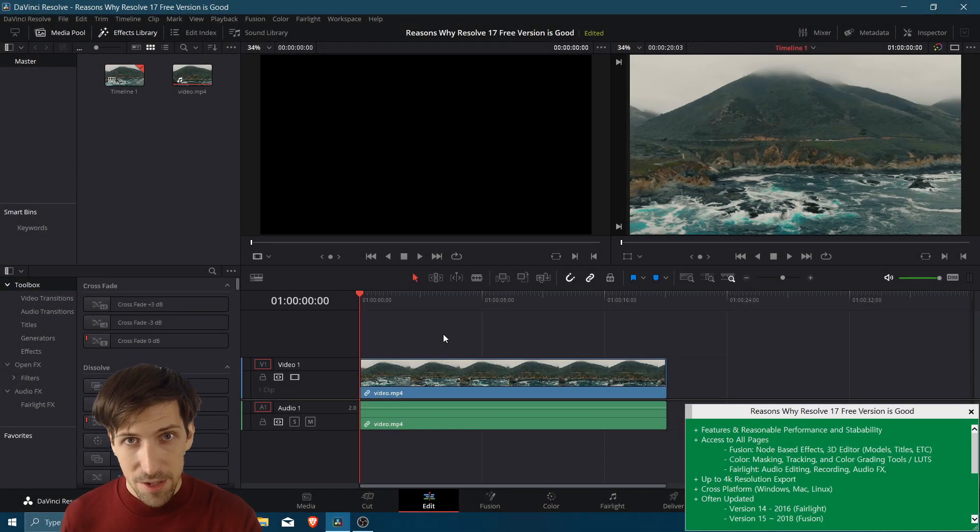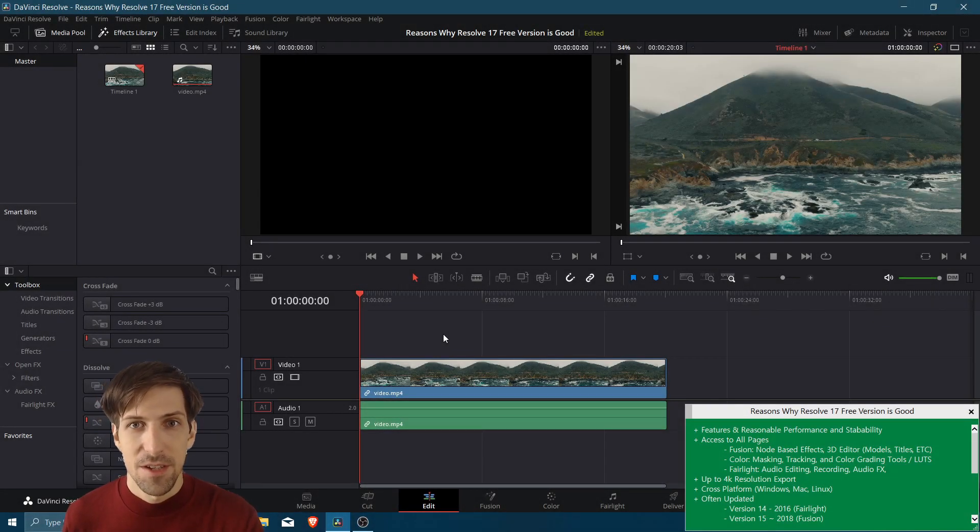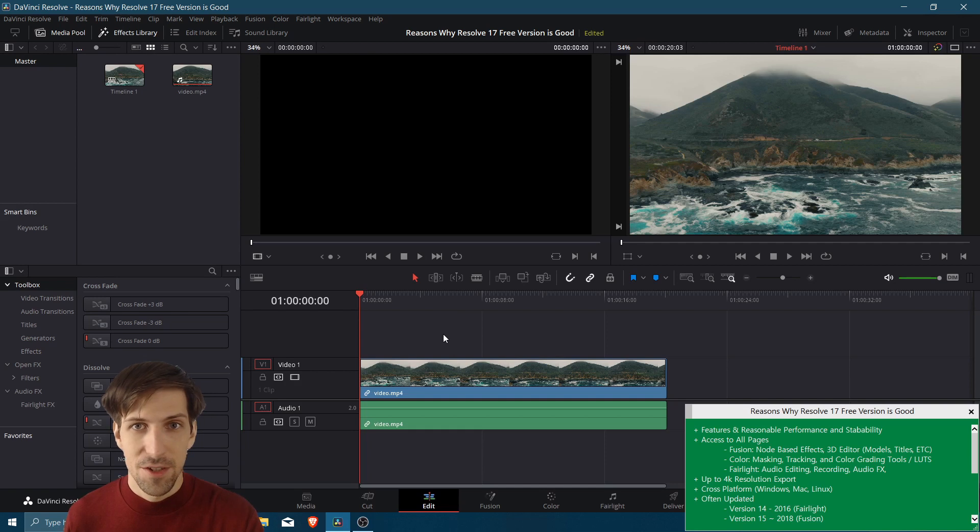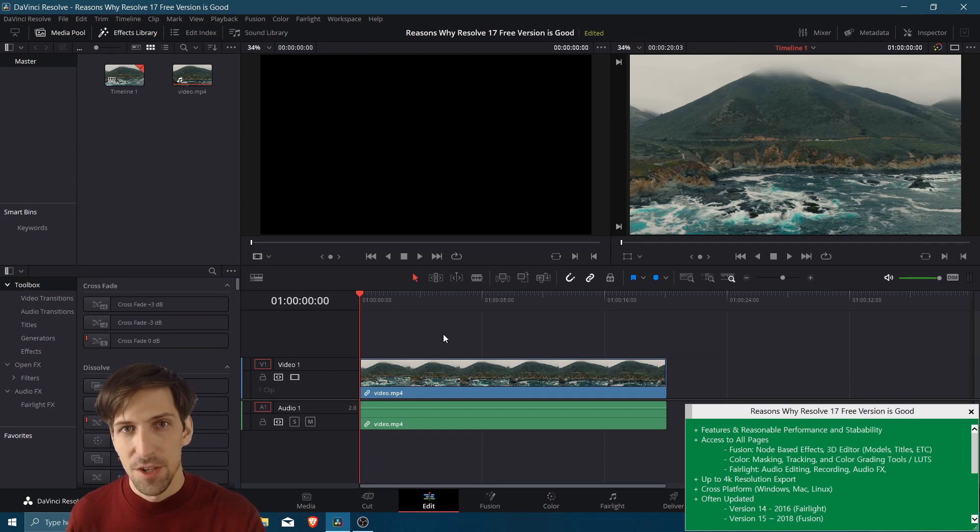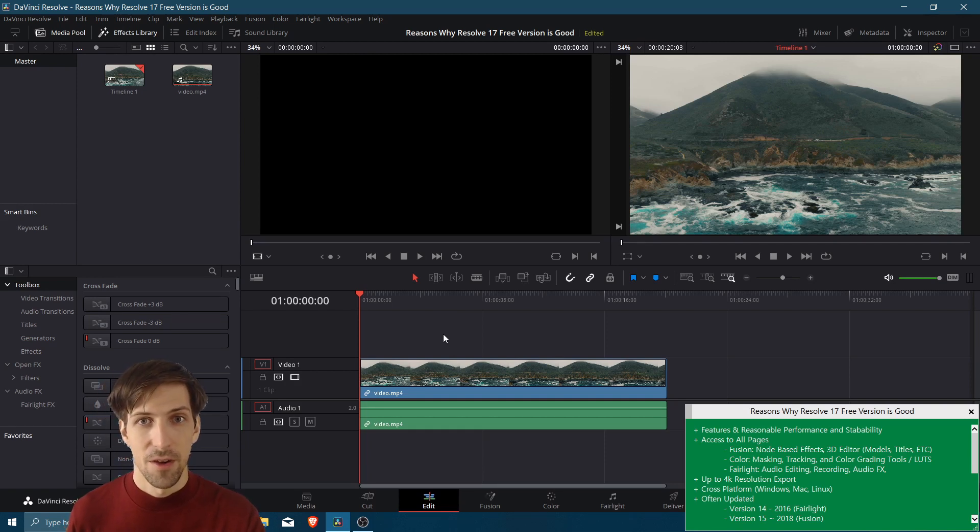Hello everybody, Chris here, and in this video I want to introduce you guys to some reasons why I think that DaVinci Resolve 17, the free version, is a really solid choice for your video editor